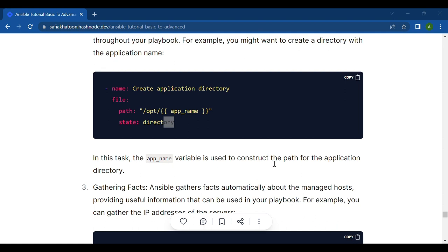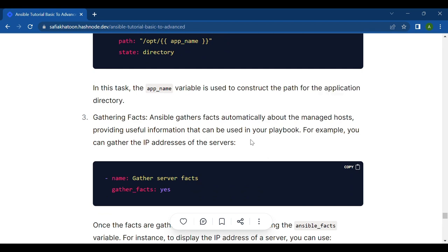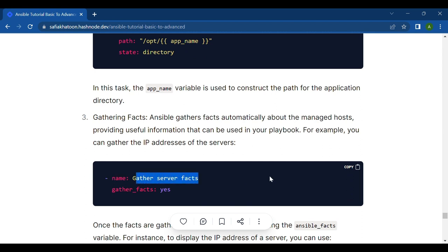Third is gathering facts. Ansible gathers facts automatically about the managed hosts, providing useful information that can be used in your playbook. For example, you can gather the IP addresses of the servers. First is name: gather server facts, and then gather_facts: yes.